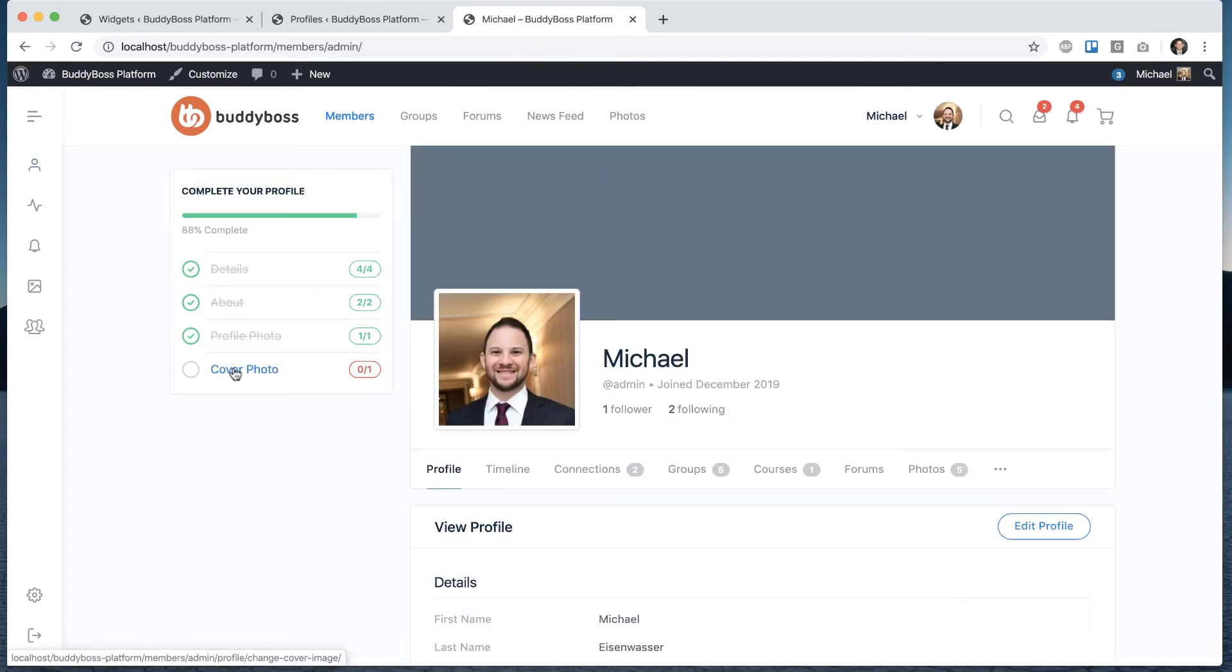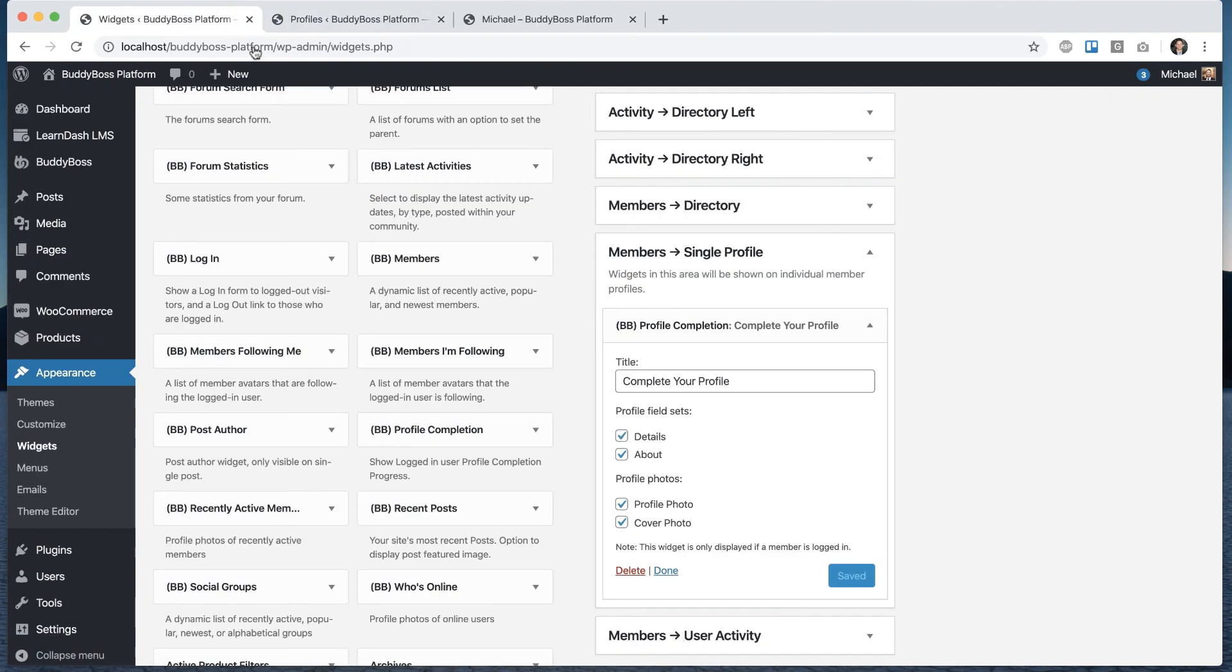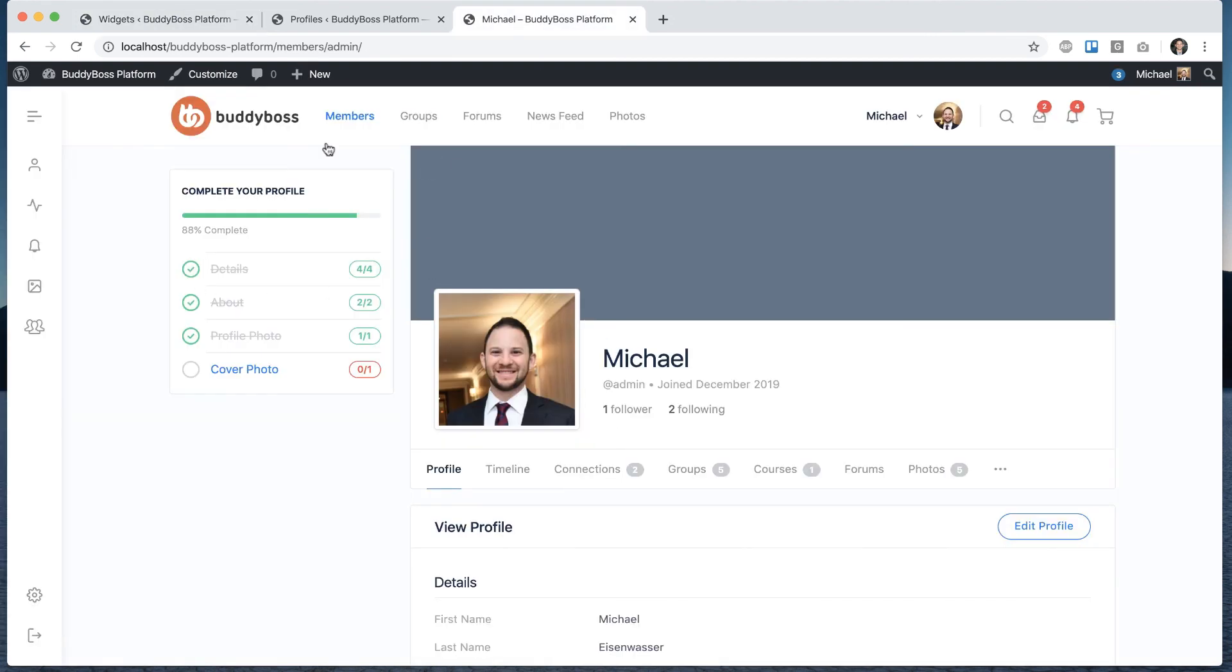And then if I had a cover photo that will be checked off and I'll be 100% complete. And again, this is very customizable because you can pick which field sets you want in here if you want profile photos or cover photos. And over time, we can add additional options in here too. And this should help get new members to actually fill out their profiles.